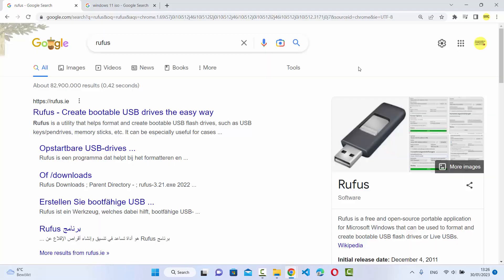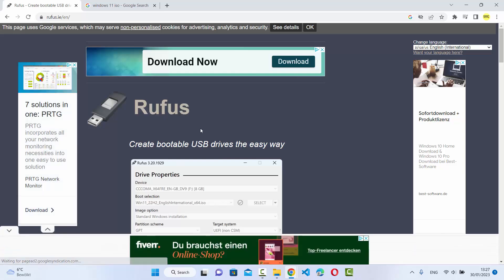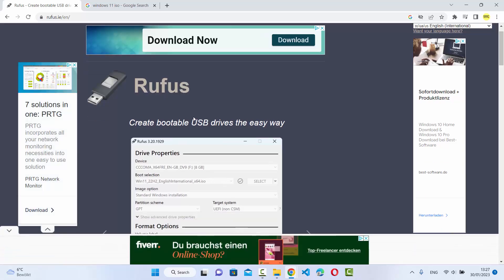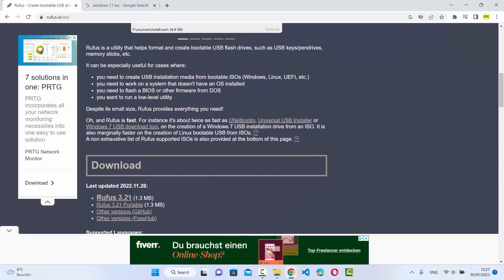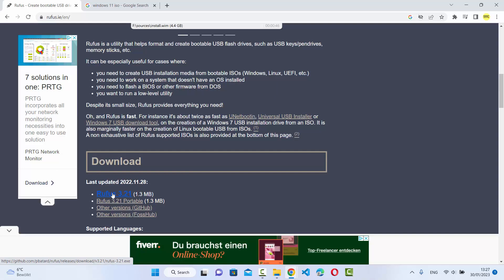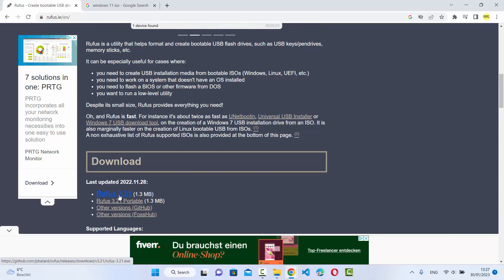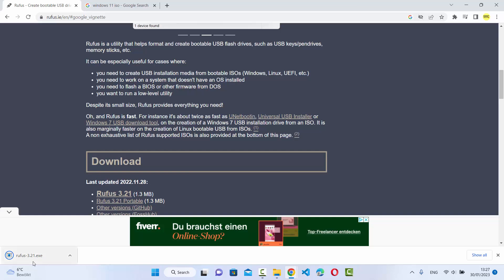First let's start with the installation part. Go to your favorite browser and search for Rufus. The first link that appears will be from rufus.ie — click on it and you will be redirected to the rufus.ie website. When you scroll down you will see a download section with the latest version. At the time of making this video, Rufus 3.21 is the latest version, so I'm going to click on Rufus 3.21 to start the download.